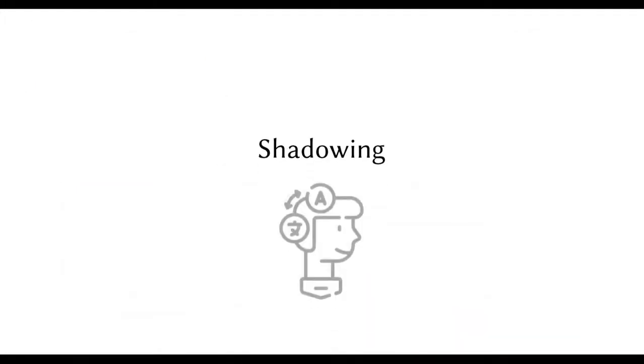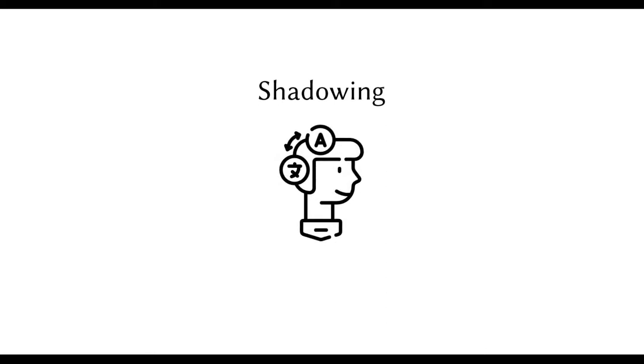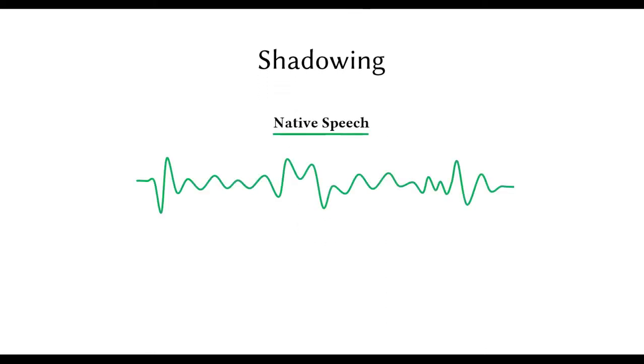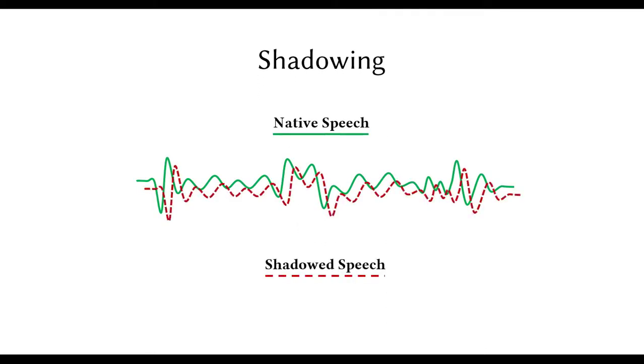Shadowing is a highly popular foreign language learning technique that involves listening to recorded native speech and vocalizing the words at the same time.